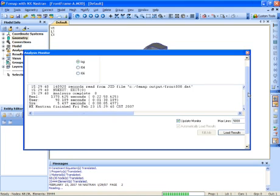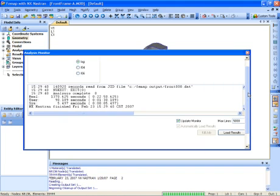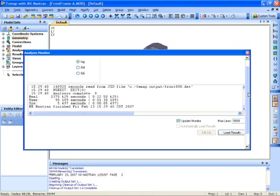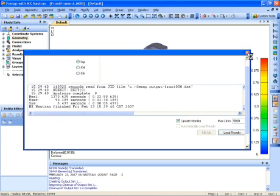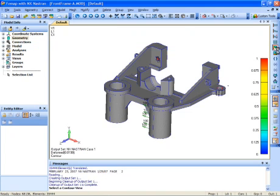Here on the bottom window pane where it says messages, you can actually follow along as it is reading in the mesh and the analysis, creating the output from this analysis, and then we'll visually see that as it puts it on the screen for us. We'll go ahead and remove that dialog and once this analysis is complete, we can display the von Mises stresses on the deformed shape.